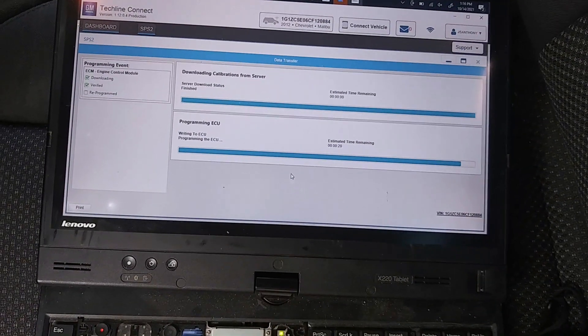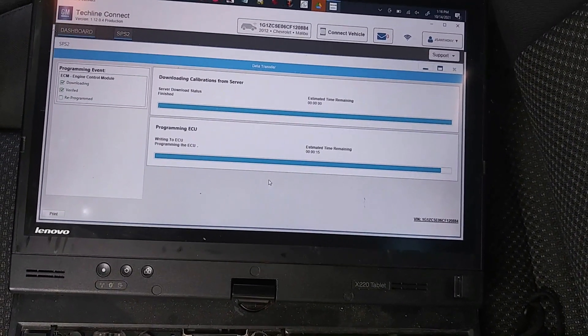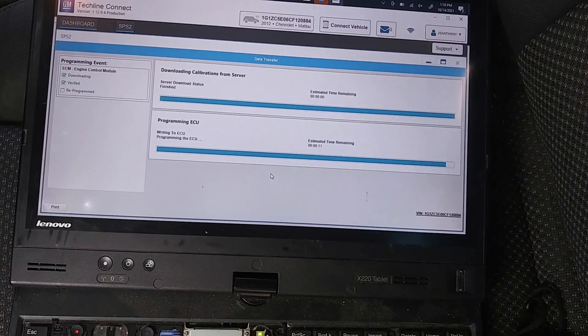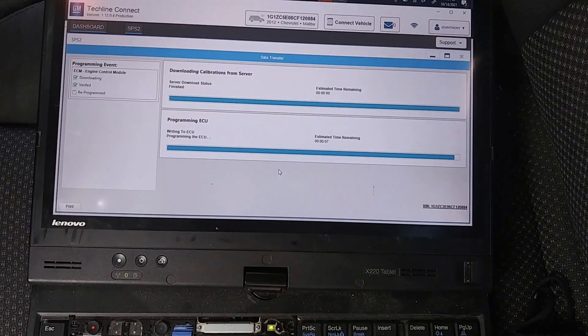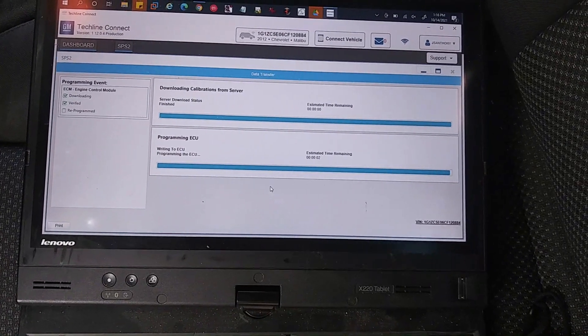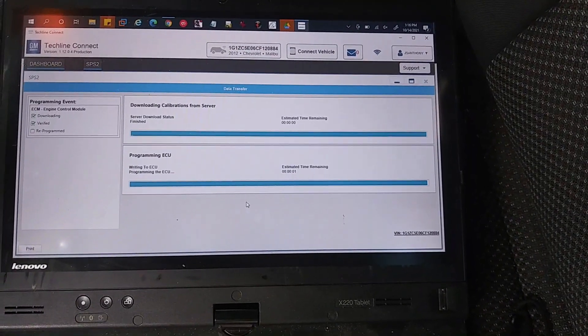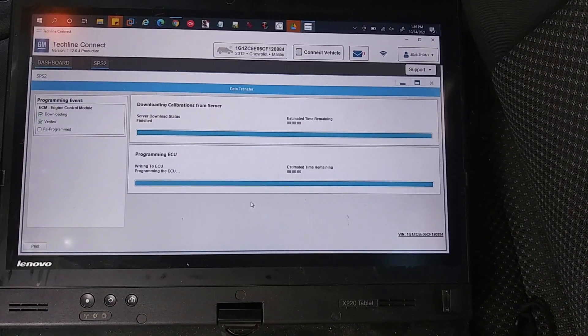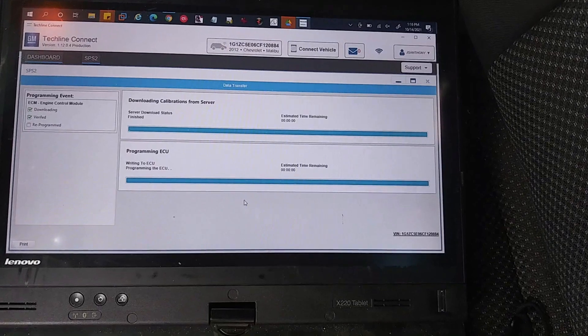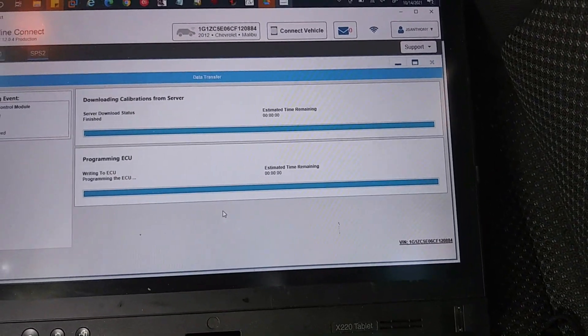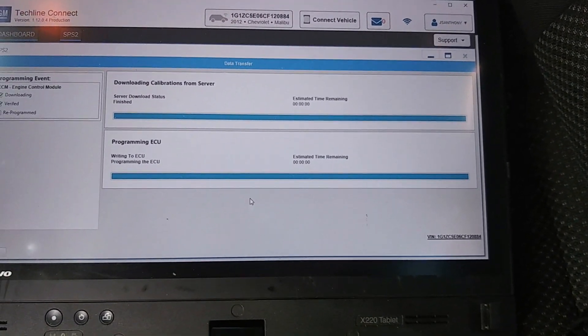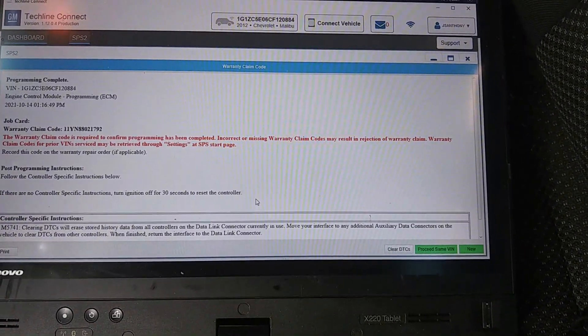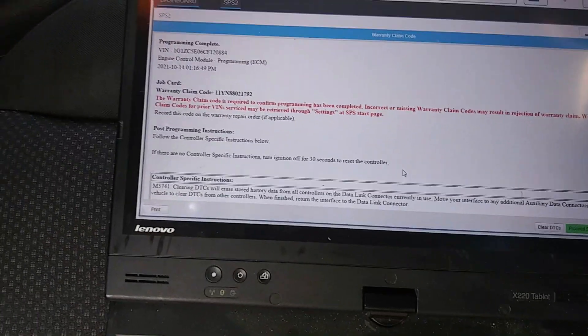Alright, so we're getting down to the final few seconds here. I guess all-in-all it took about eight minutes probably. So not too bad. Alright, so the timer is up now, it's just finishing up. Probably we'll see the dash click on and off.